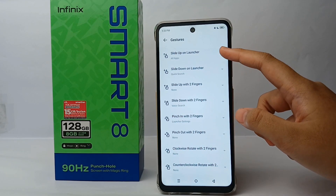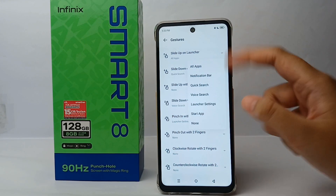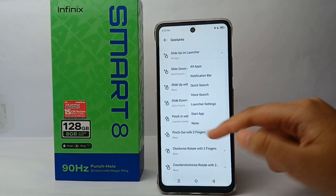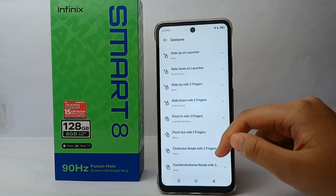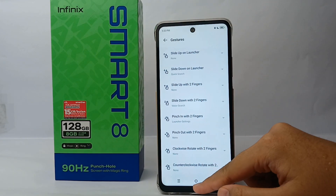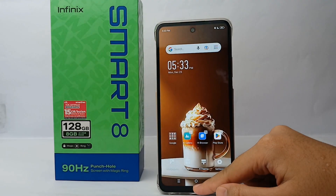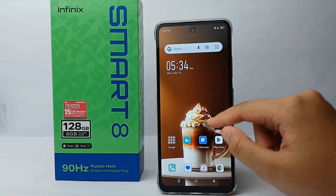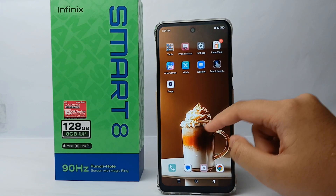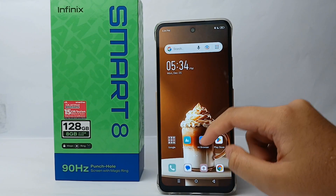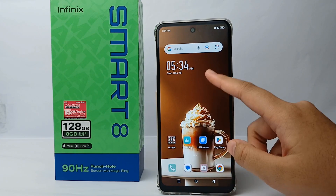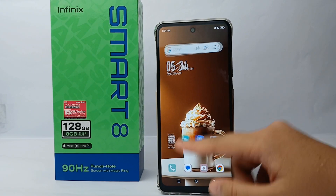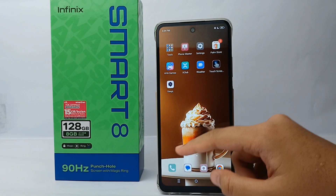Click on 'Slide up on launcher' and then select None. Let's give it a try — and yes, we can no longer slide up to go to the app drawer. That's the tutorial on how to turn off the app drawer on the Infinix Smart 8.